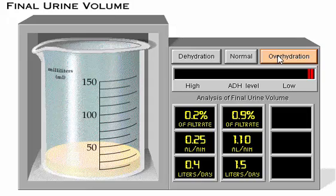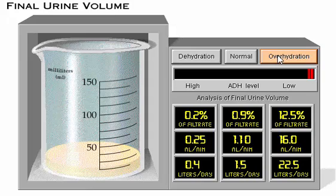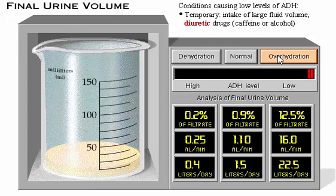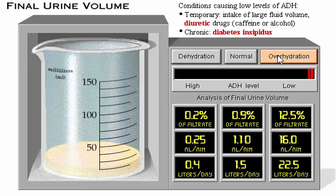This situation might be caused by either temporary or chronic conditions. High volumes of dilute urine are temporarily produced after a person drinks a large volume of fluid or fluids that contain diuretic drugs, such as caffeine or alcohol. In a chronic condition called diabetes insipidus, urinary volume may reach extremely high levels because either antidiuretic hormone is not released by the posterior pituitary or the tubular cells do not bind and respond to this hormone.